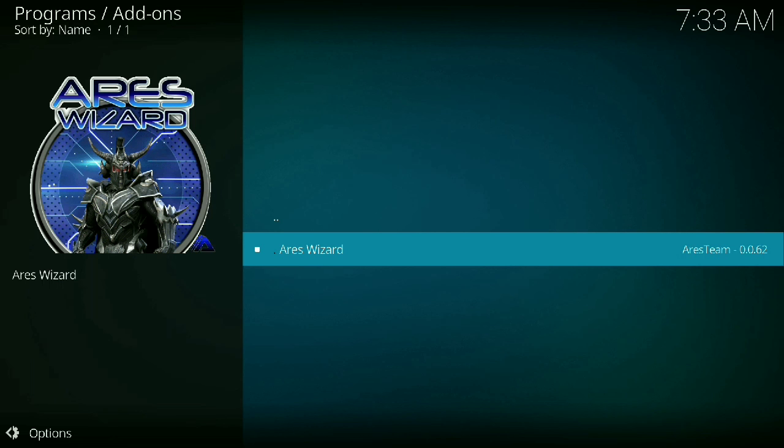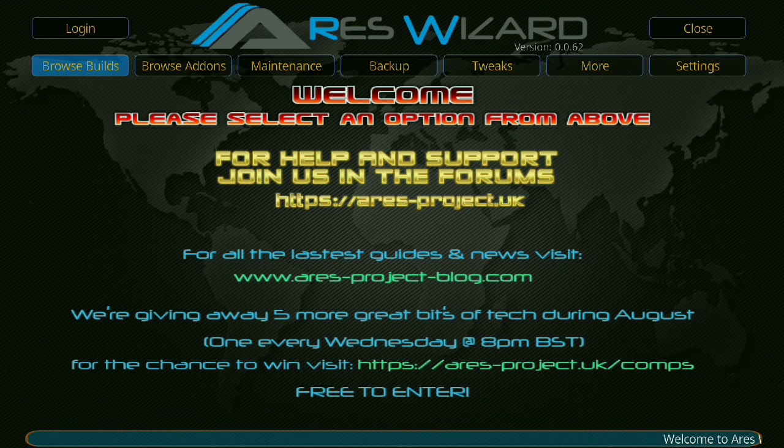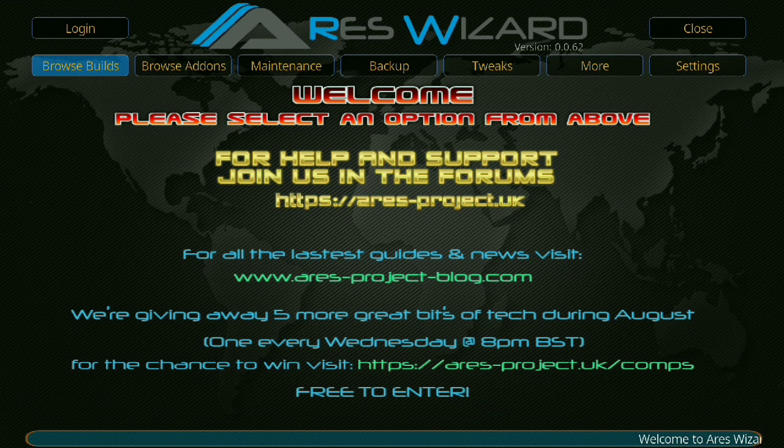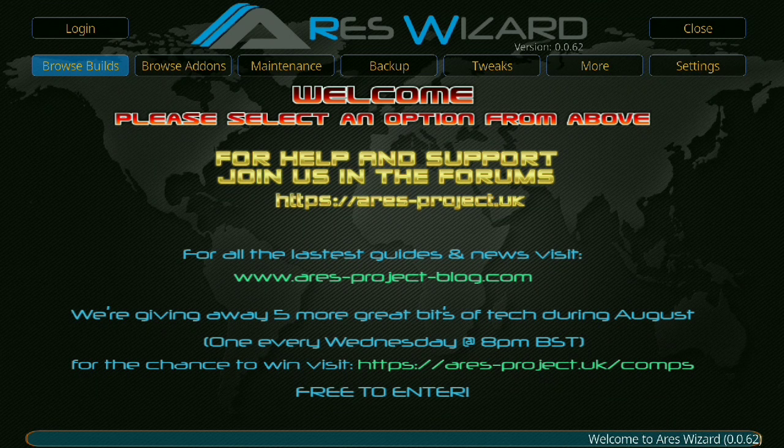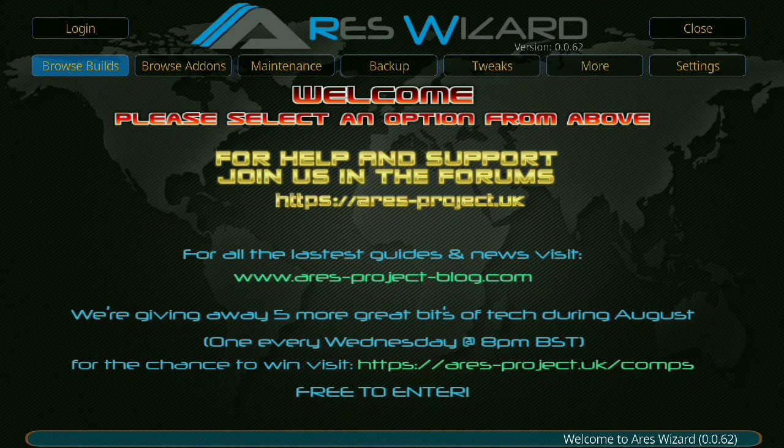It's reaching out to the Ares servers. There you go. So as you can see, I pressed it and it took a good 20 seconds to come up.